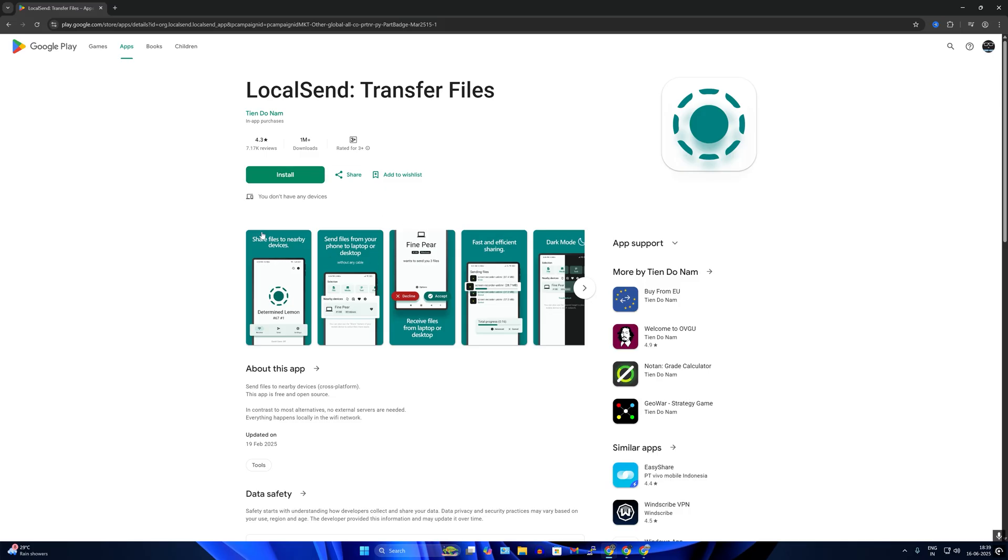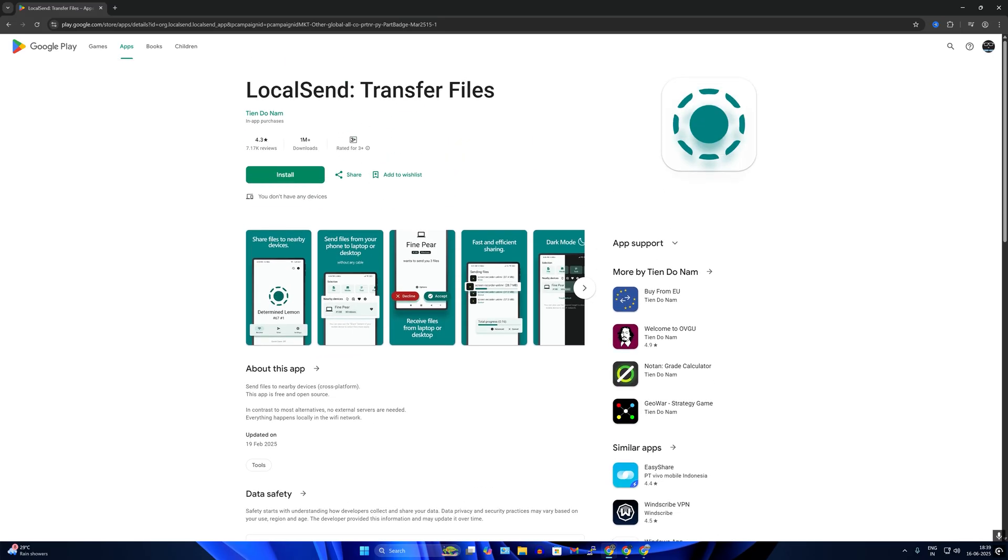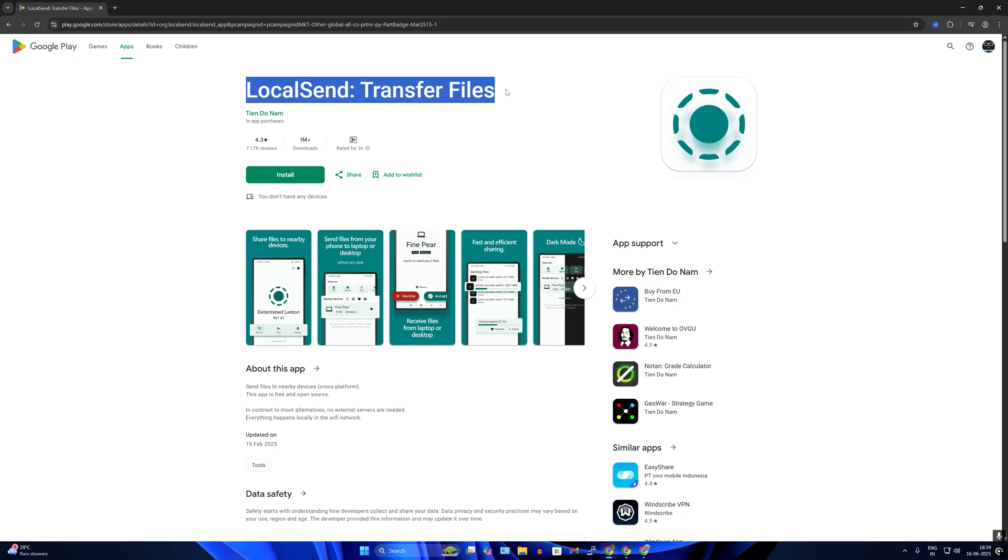For your Android mobile, all you have to do is simply open App Store, download LocalSend, and the rest of the process is the same.